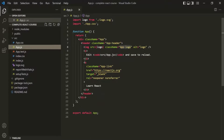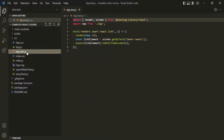We also have a test file, app.test.js. Inside this test file you can write automated tests for the app component. But for now, we are not going to worry about testing components.